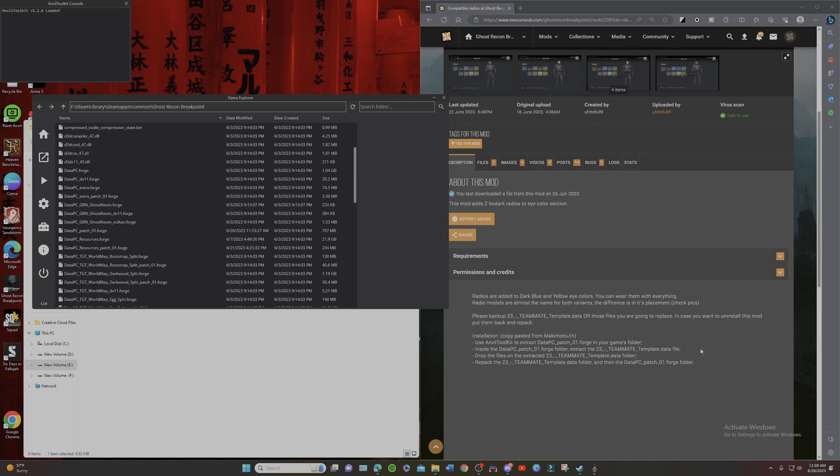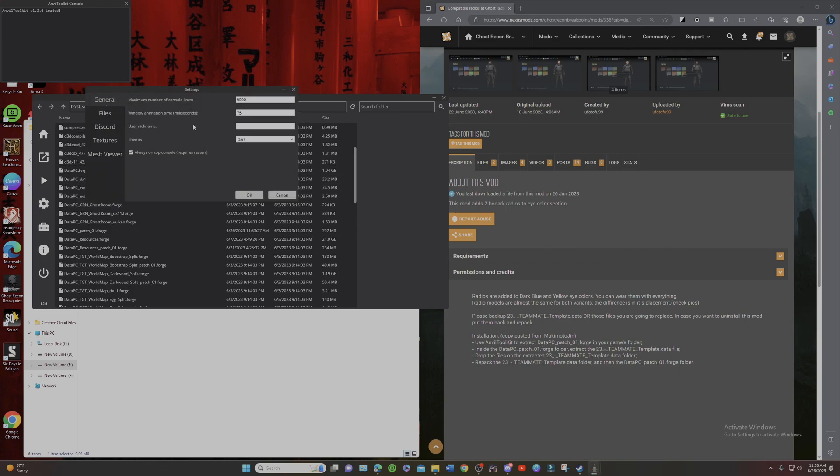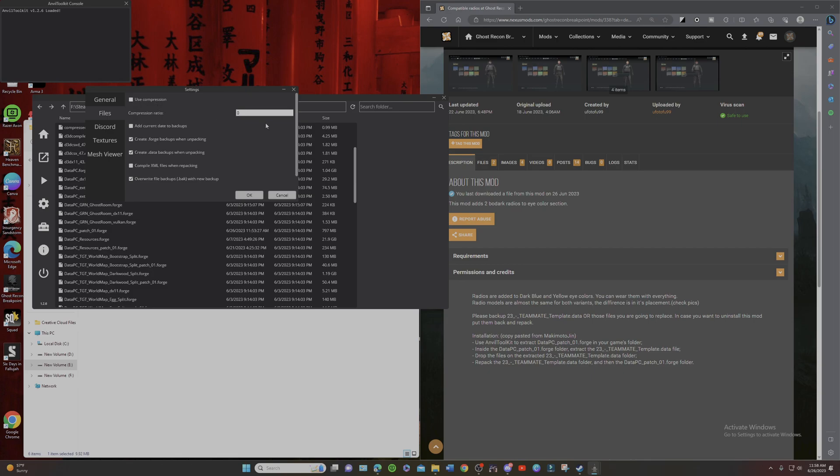Go to Data PC Patch 01 Forge. So you guys probably have downloaded Anvil Toolkit. And if you guys haven't, the first step to installing mods on Breakpoint is you're definitely going to need to get Anvil Toolkit installed. And once you have that, go over here and go to Files. Make sure Use Compression is unchecked and Compression Ratio is set to zero.